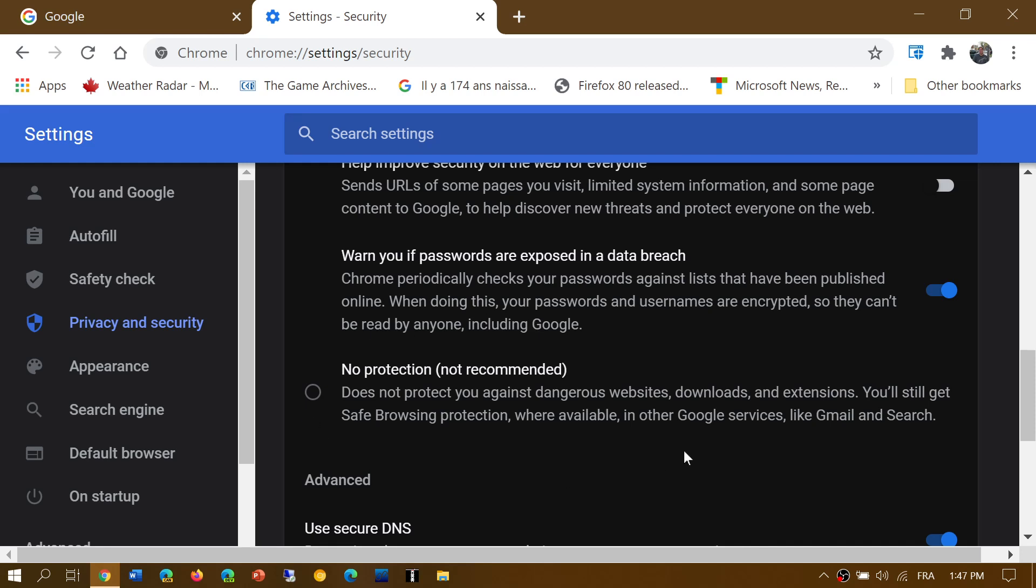And of course, there's the no protection. That's the option where nothing is sent to Google pretty much. Problem is, you won't know if a website is dangerous. You won't be warned of anything. It's not recommended to use this.